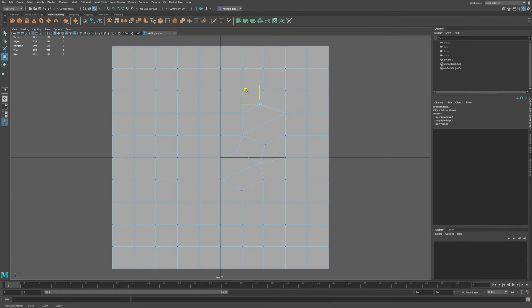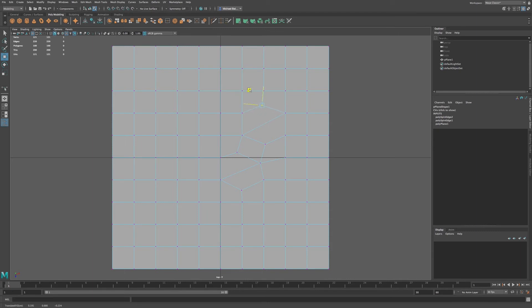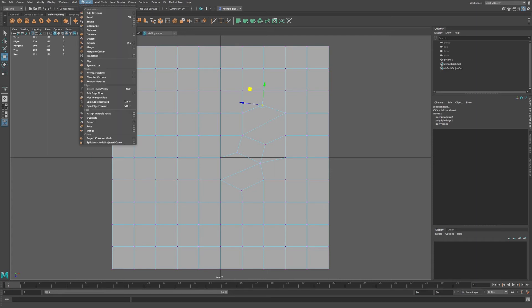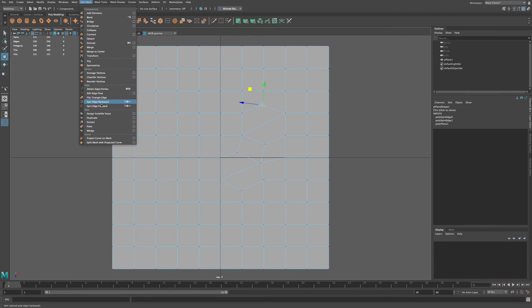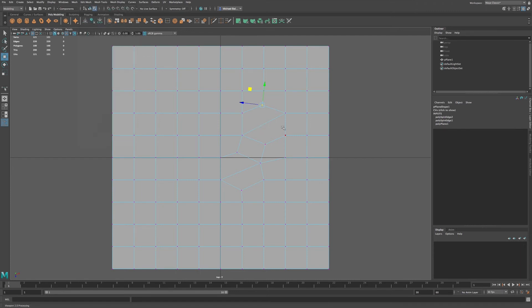So I'm just selecting a vertex and using this square here in order to maneuver between these two axis points. And so now what we have, by using spin edge backward and spin edge forward, by using these functions we're able to affect the edge flow of our topology.